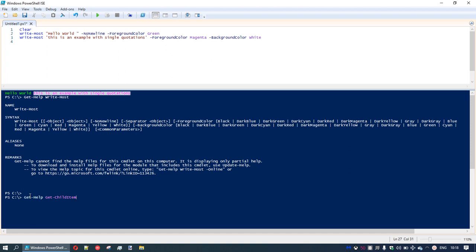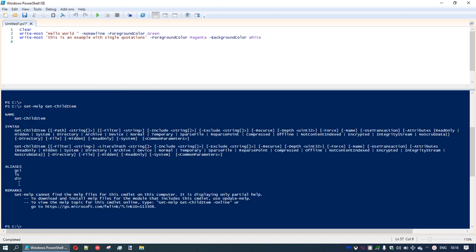Let's see what get-help get-childitem shows — and there are the aliases. With get-childitem, we can specify a path, include or exclude specific items, use recurse, and force will include hidden files that would otherwise not be seen. You can also filter for specifically directories or files. Let's try running a get-childitem command with some of the common things we might do.